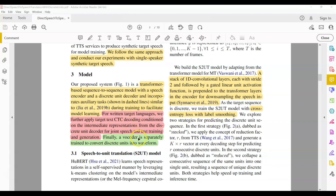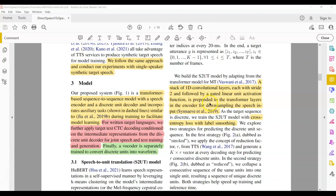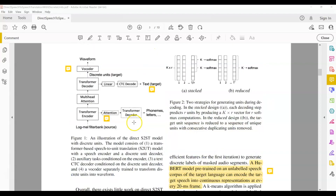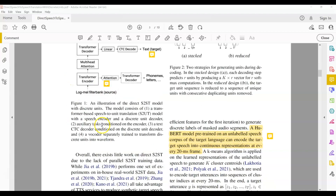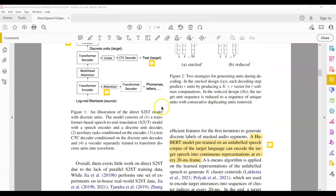One important detail not shown in the diagram is that the authors use a 1D convolutional layer before passing the input to the transformer encoder. The mel spectrogram first goes through this 1D convolutional layer, and whatever comes out of the CNN then goes to the transformer encoder.